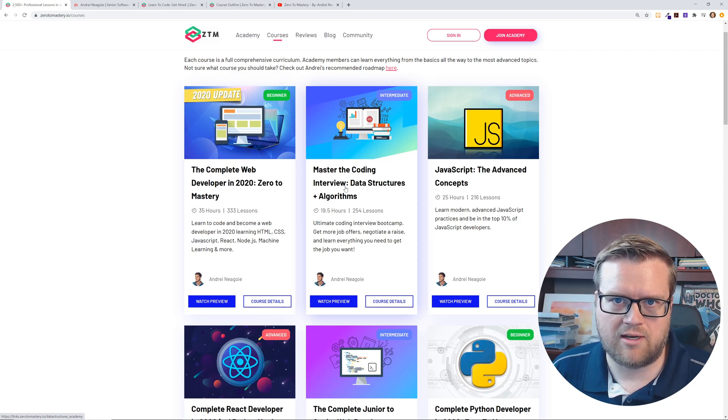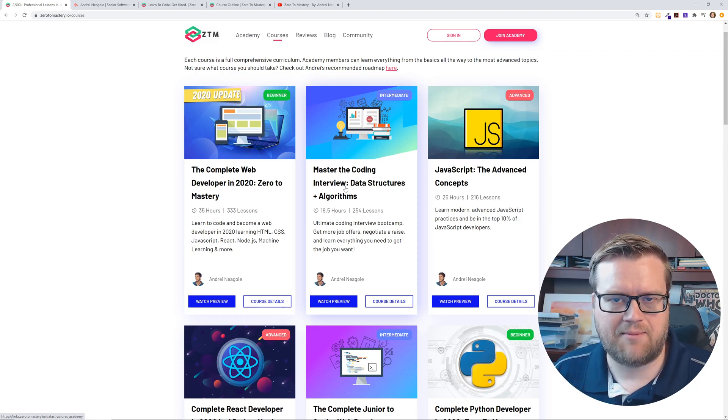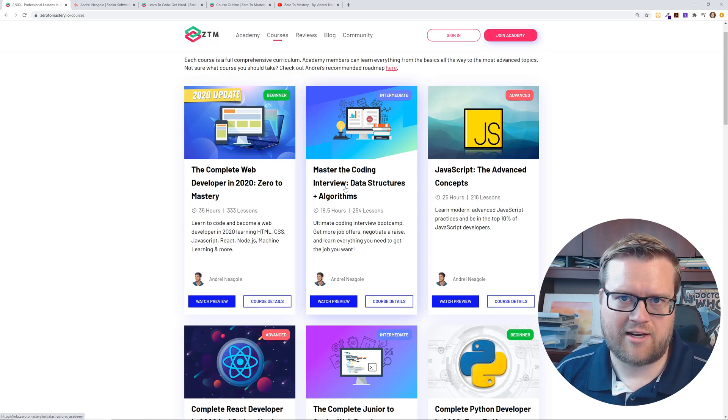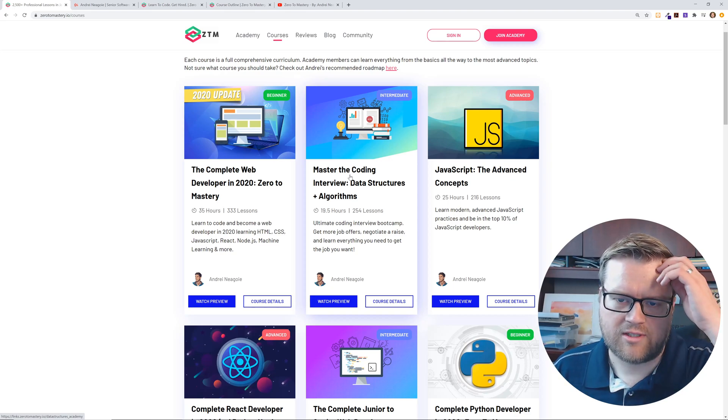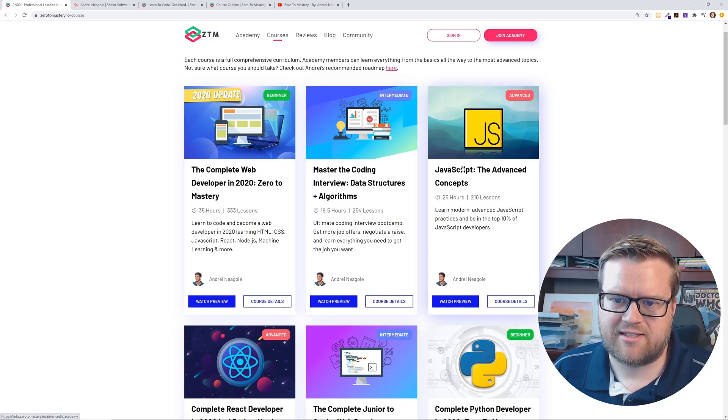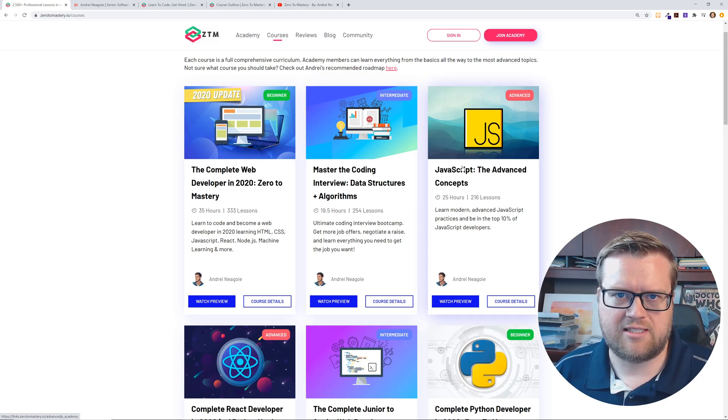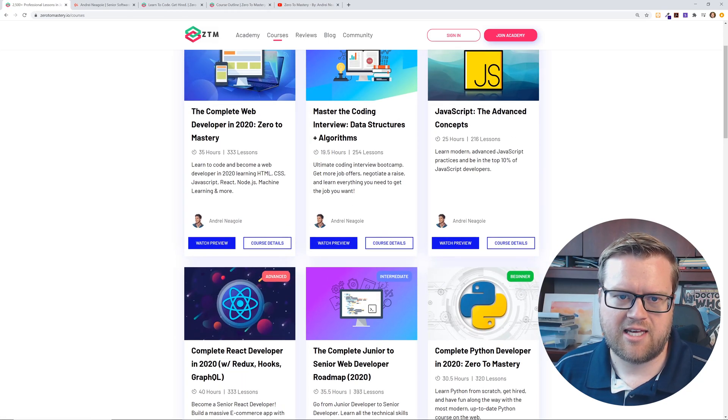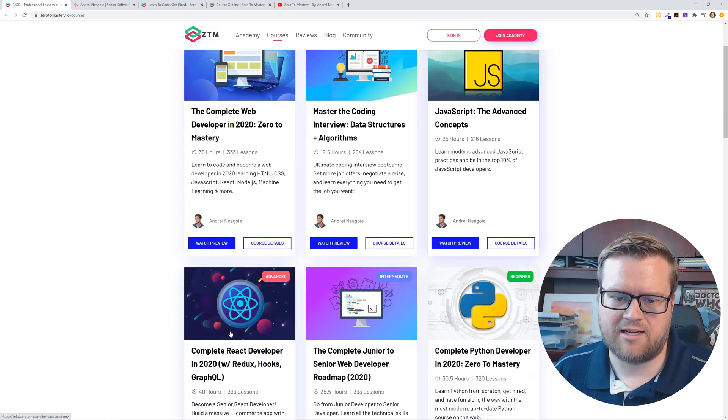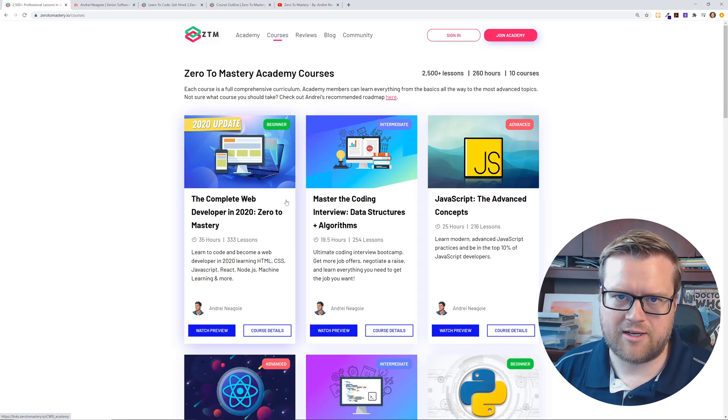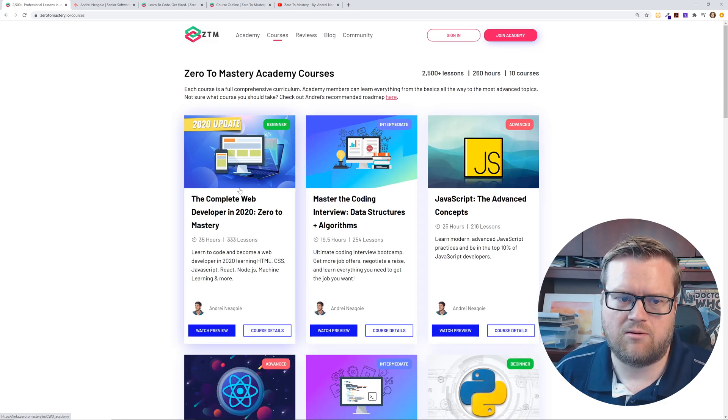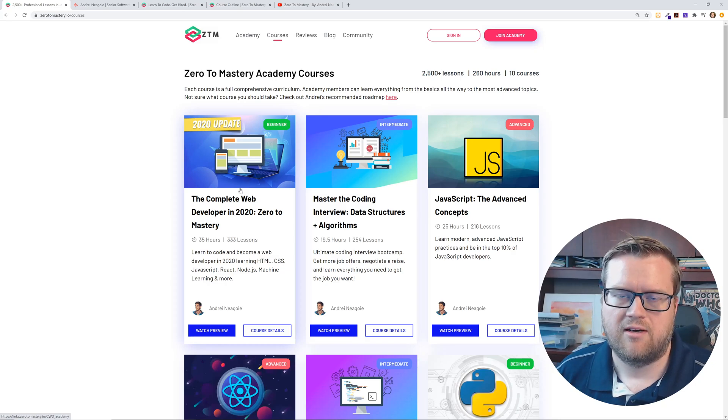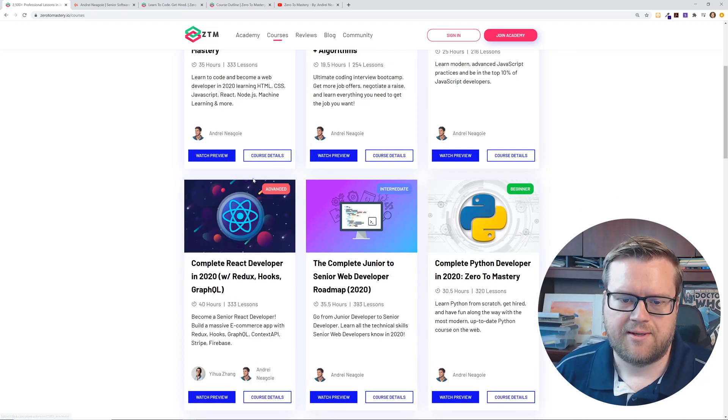But you get that, you get mastering the coding interview data structures and algorithms. I think this is so important. A lot of bigger companies are asking algorithm type questions and you'll need to know how to answer these. So this is a great course to do that. JavaScript, the advanced concepts, I believe I actually reviewed this a while back and it was pretty impressive. And you can see he actually marks these as more advanced and this is like an intermediate. So if you're a brand new web developer, you're probably going to start the complete web developer in 2020 course.